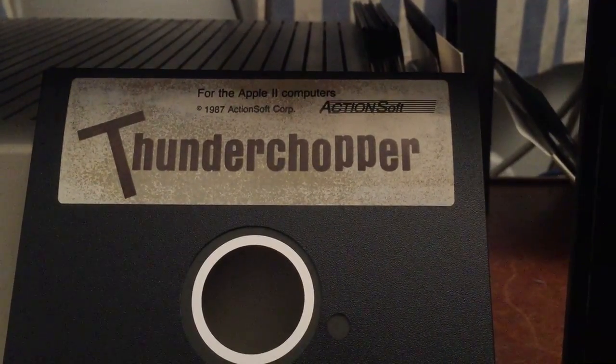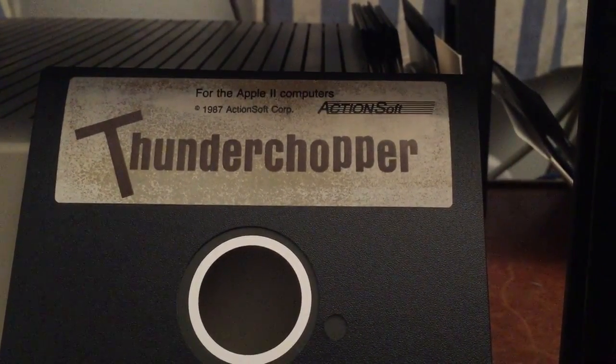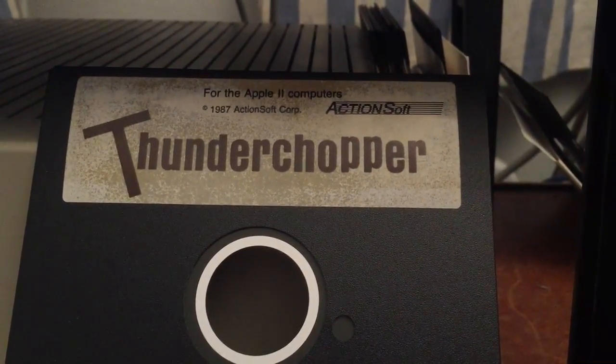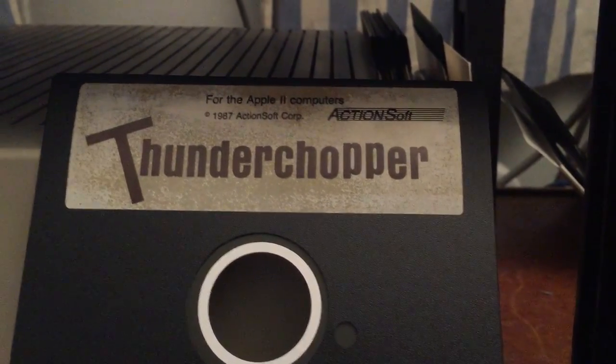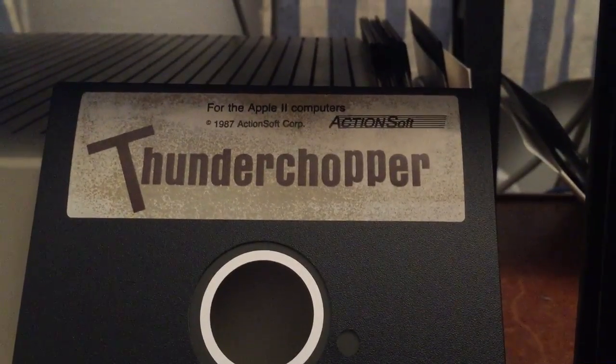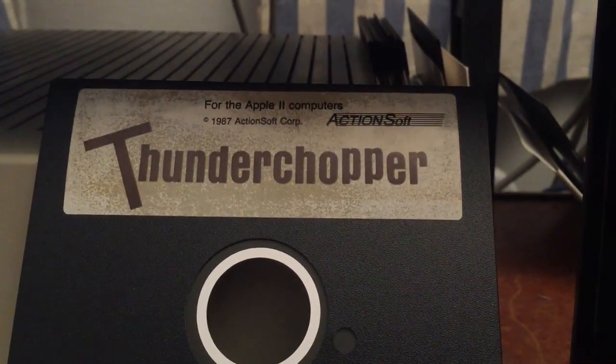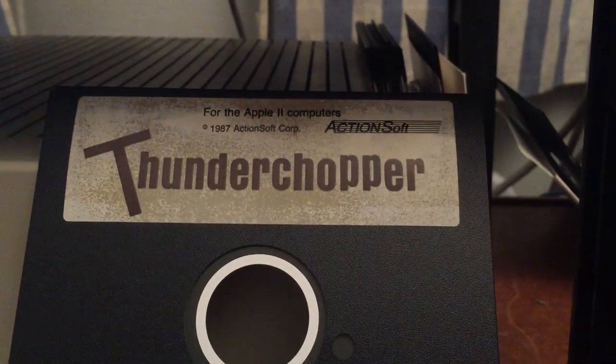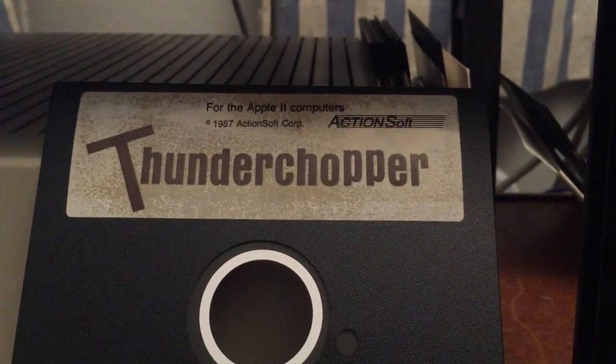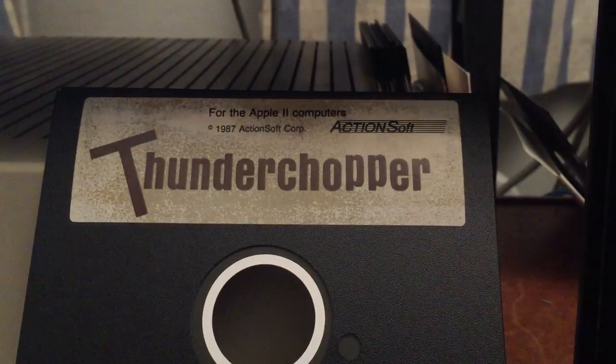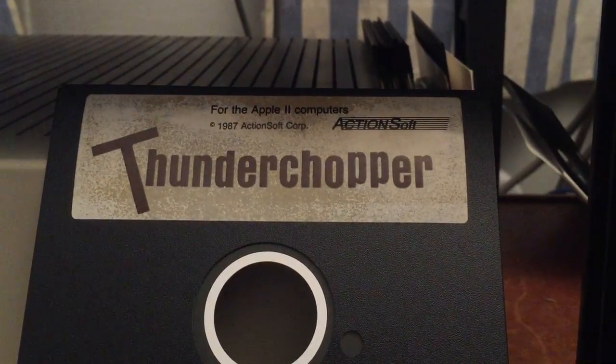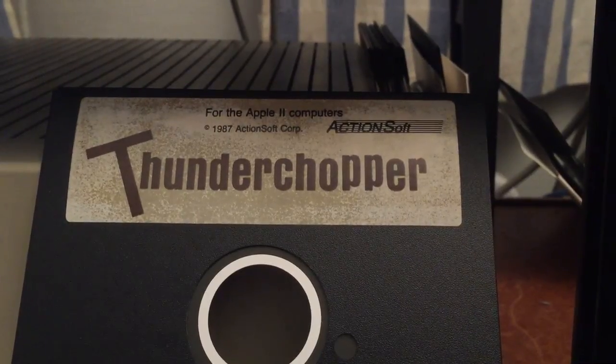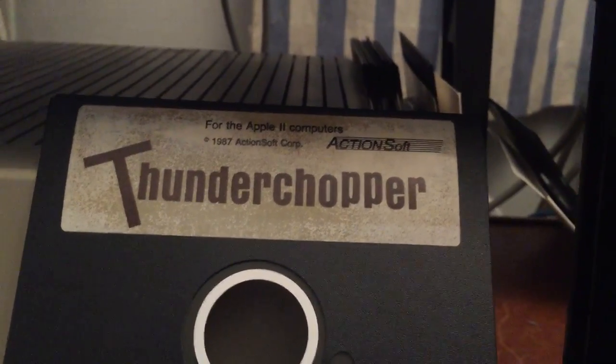Welcome to the 10th episode of the Cracking Senses series. For today we'll work with Thunderchopper by Actionsoft, published in 1987. As usual, we will try to determine the on-disk protection scheme used based on the noise made by the disk drive arm movement, and you will see that this one will help us in determining what is used or not used on the disk.